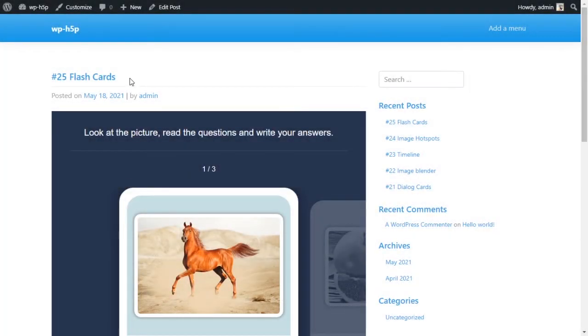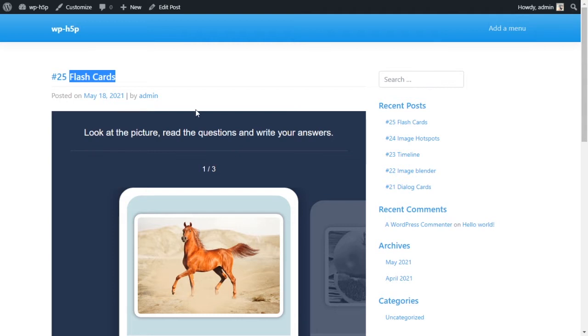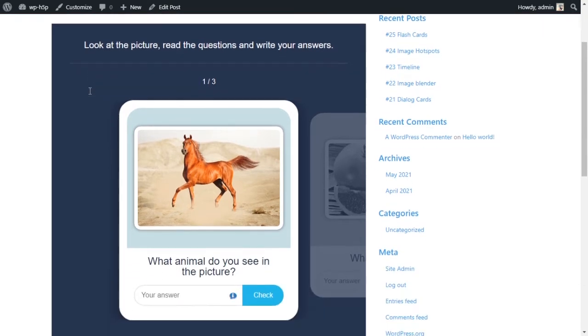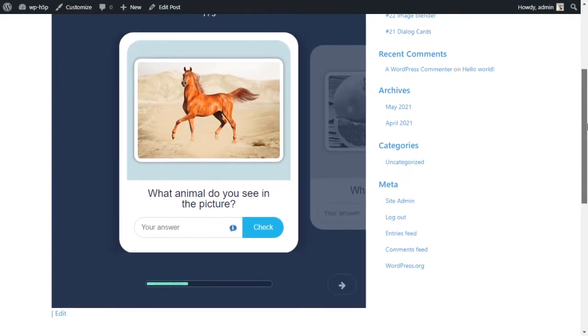Welcome everyone. Today we're looking at creating flashcards or a flashcards activity using H5P on WordPress and it will look something like this.